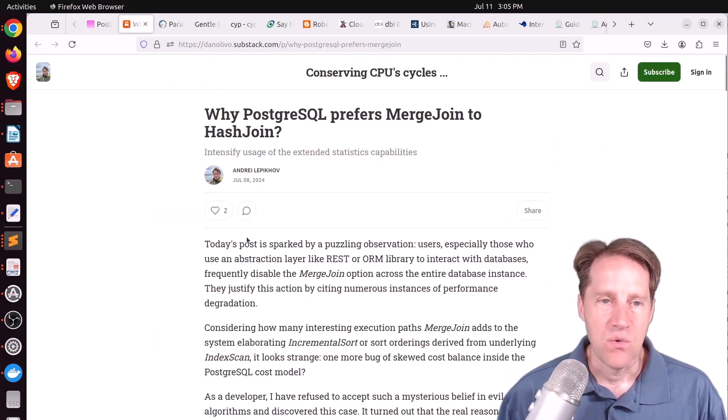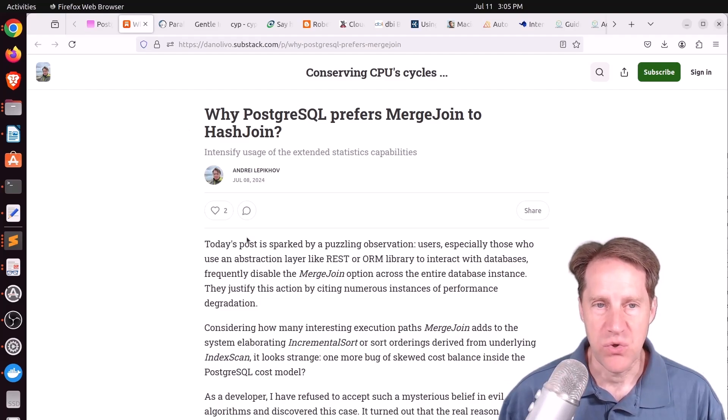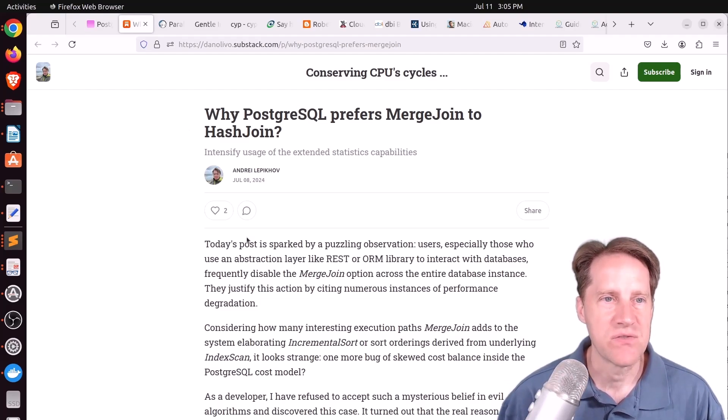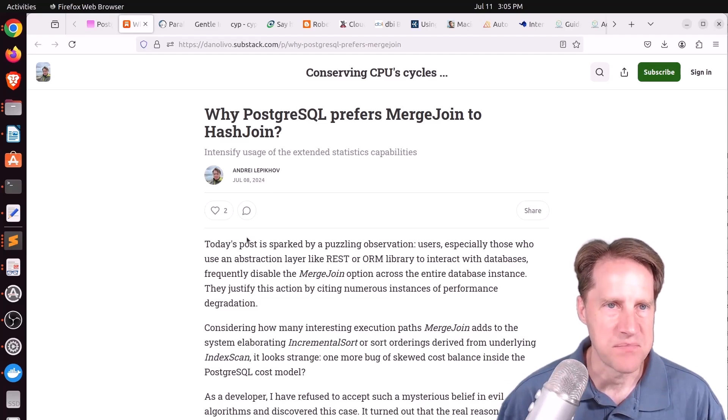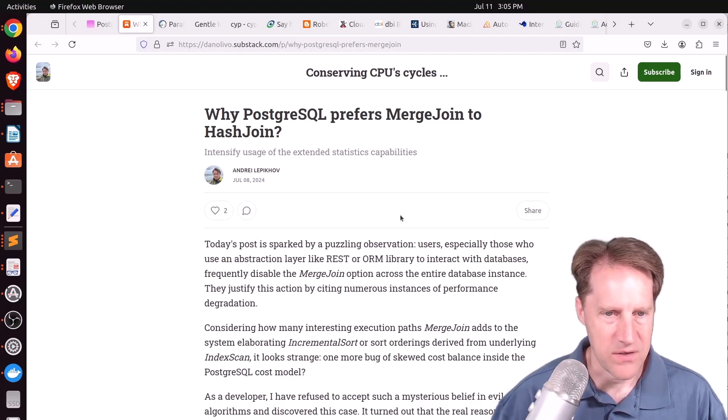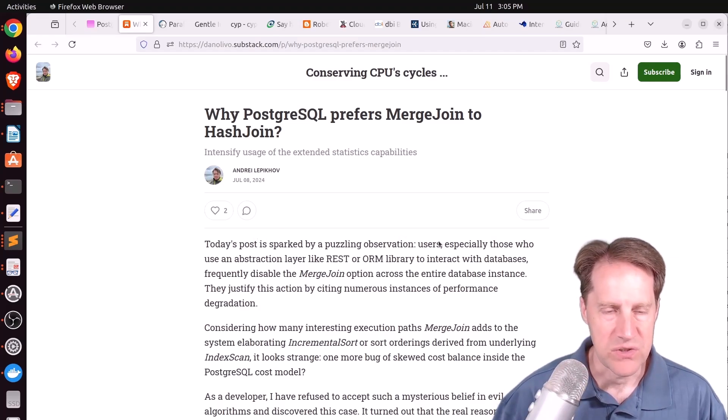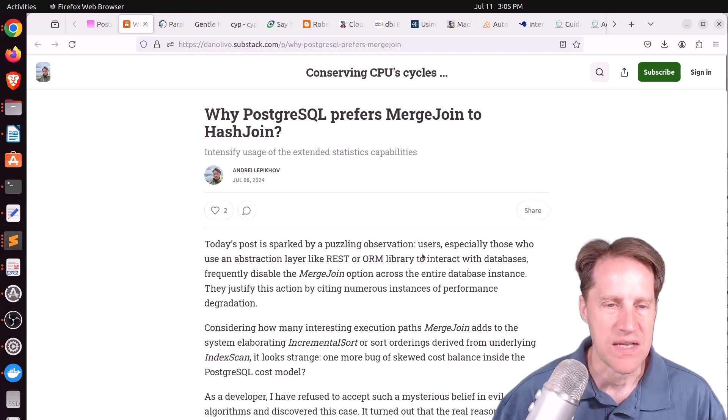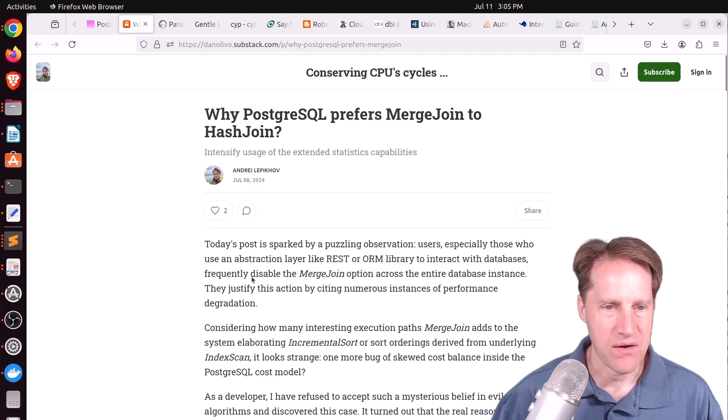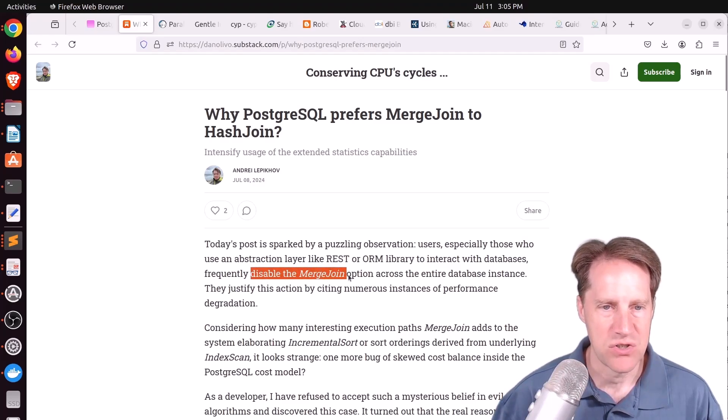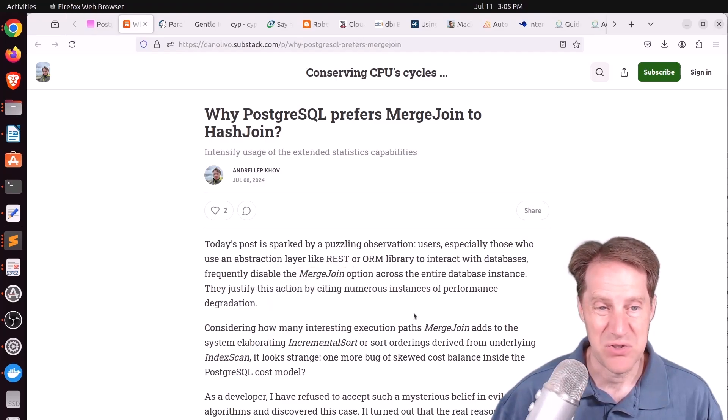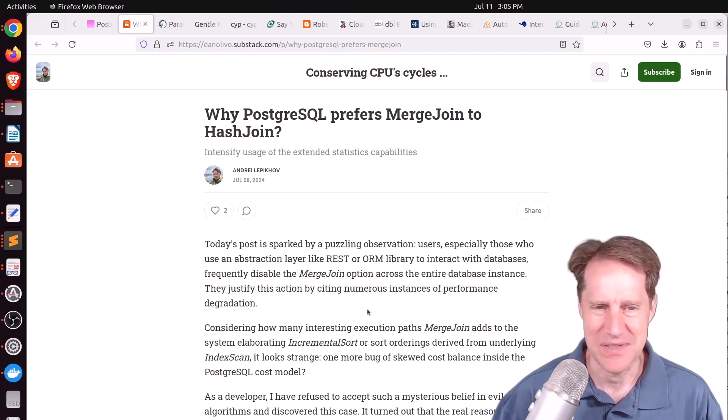Next piece of content, why PostgreSQL prefers merge join to hash join. This is from danolevo.substack.com. And Andre mentions here that there are some users that, I guess, predominantly use REST or ORM libraries, that with Postgres, they disable their merge join option.